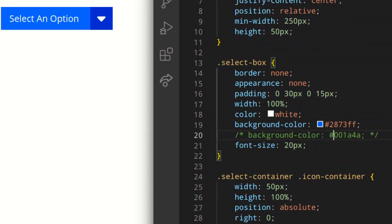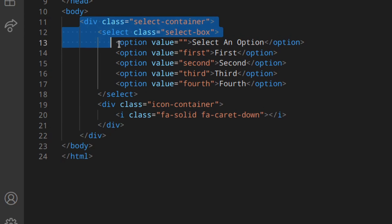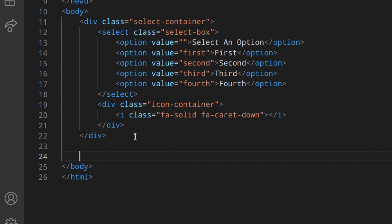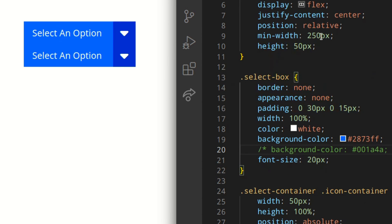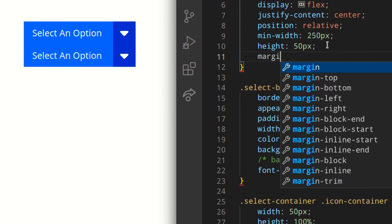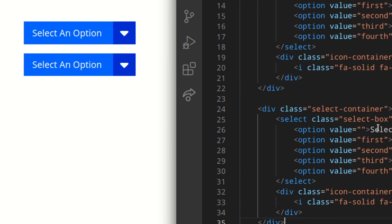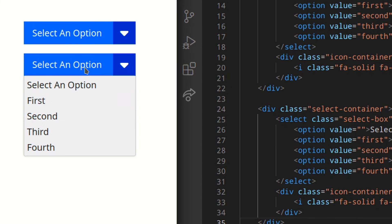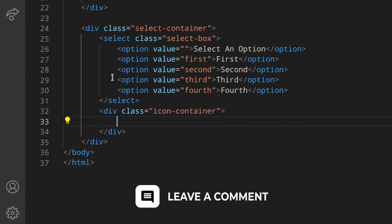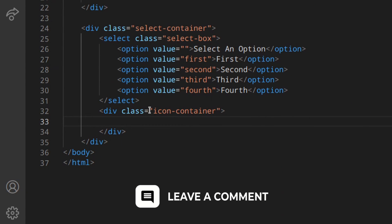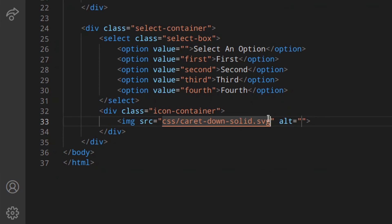The good thing about this is that we've used classes, because you can actually copy this and paste it. As you can see, you've got two boxes. You could do something like margin-bottom just to make it look nicer. And for this one, I'm going to use an image instead — I'm going to delete the Font Awesome icon and use the image, specifically the 'chevron-down-solid' SVG I've downloaded.